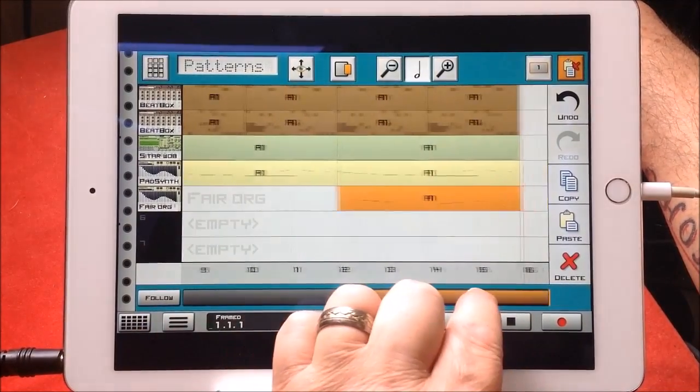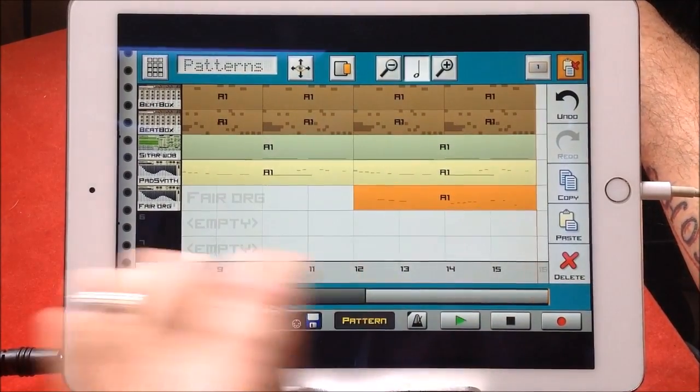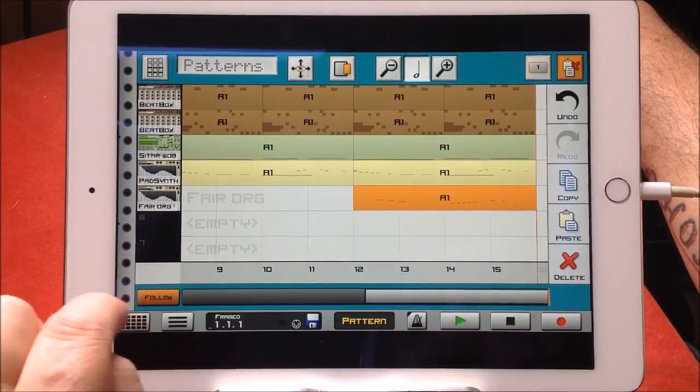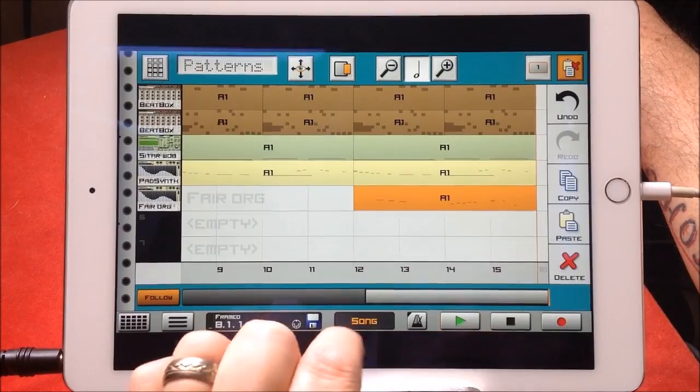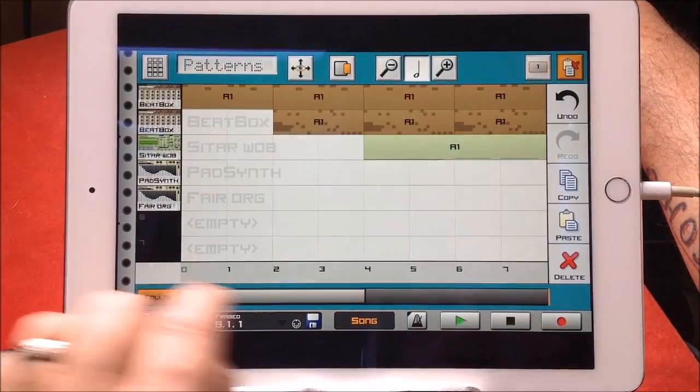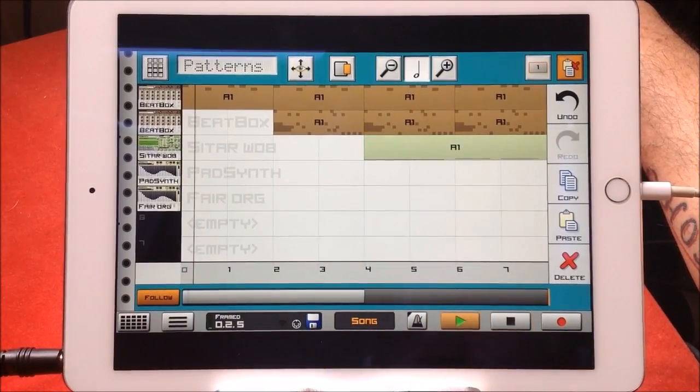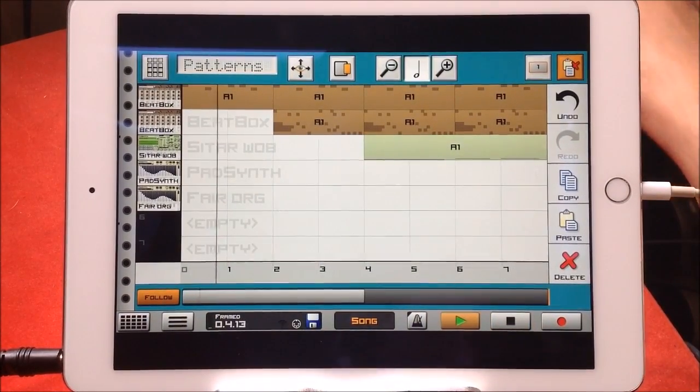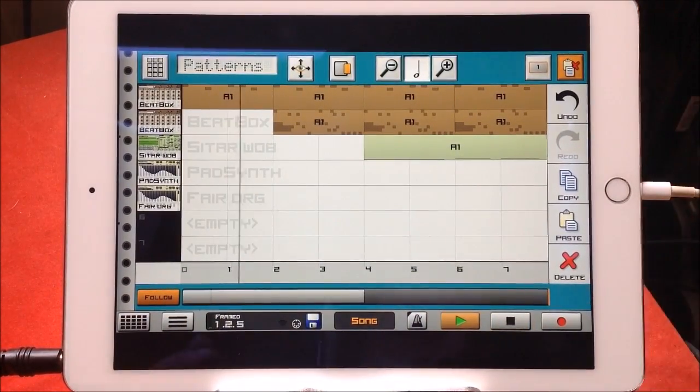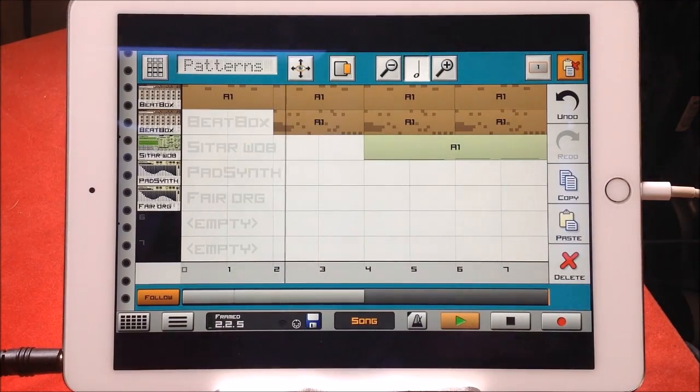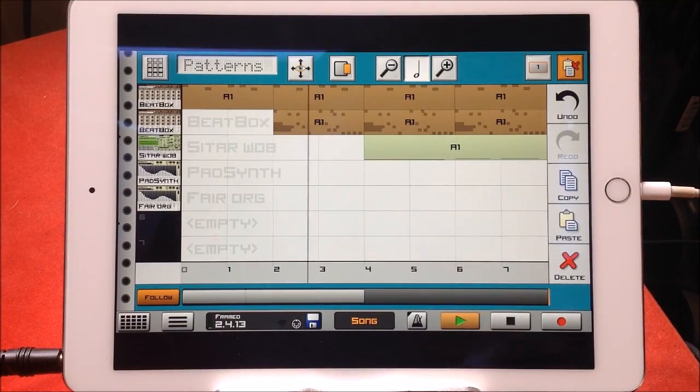And then for my last section, I can add my fairground organ pattern one there. And then we could go and mix it and stuff like that. But I'm just going to play this one part, and I'm going to have follow switched on, go to the next song, and hopefully this will work out okay.